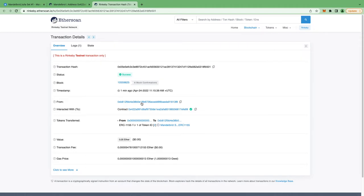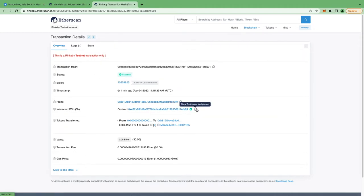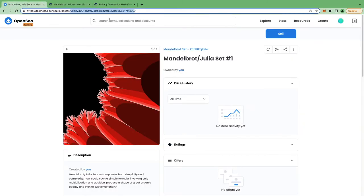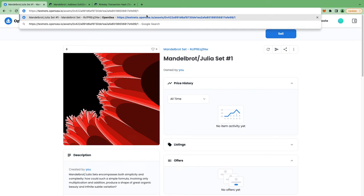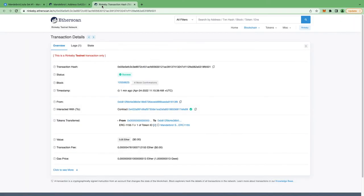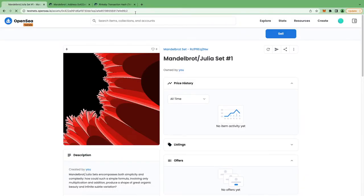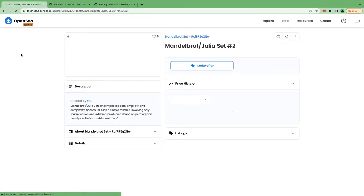So you can actually copy the contract address from Etherscan. So I'm copying the contract address and I'm going into the URL on OpenSea and I'm pasting it over here. And as I know the token ID is 2, you can see that on the Etherscan transaction. And I'm pressing enter.